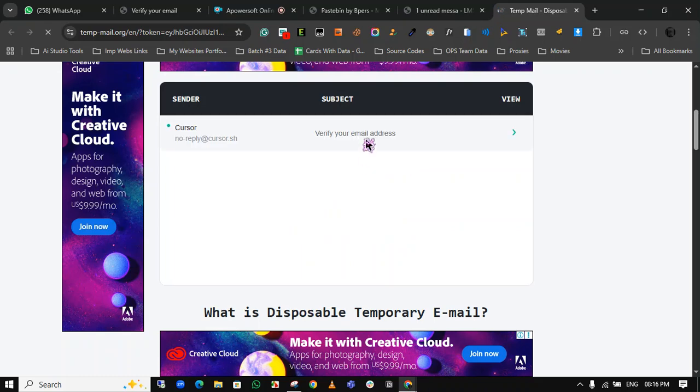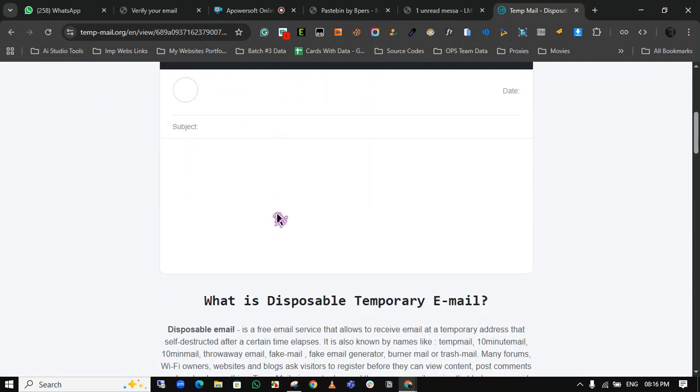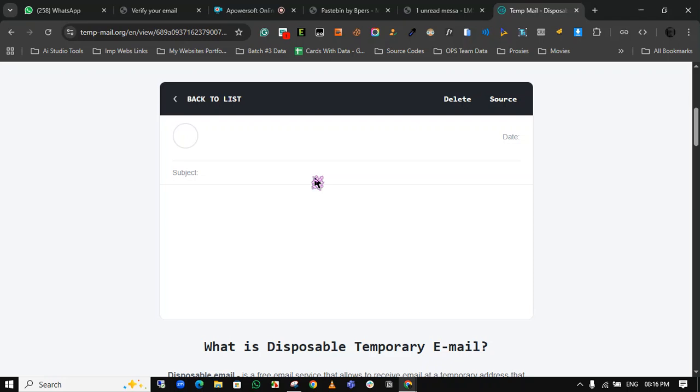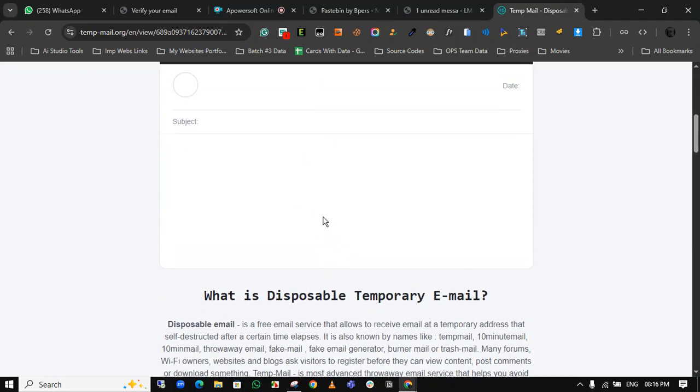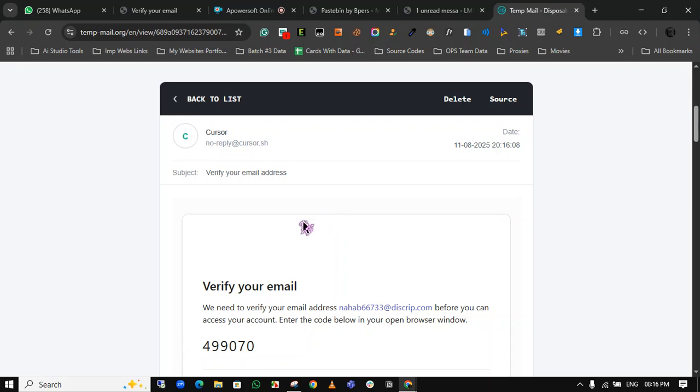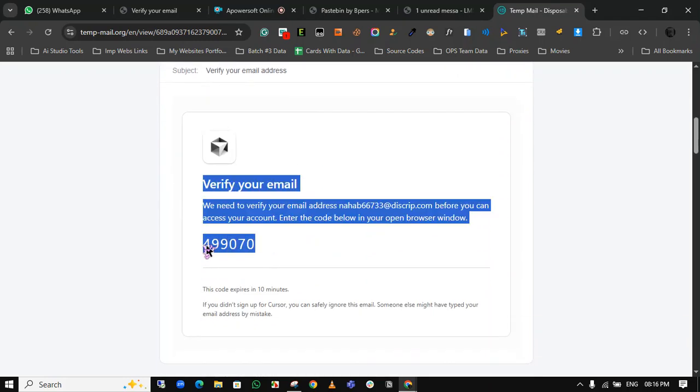Click on the email. Now copy the code from this email.